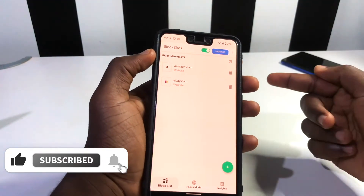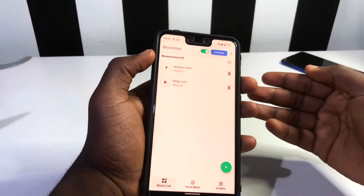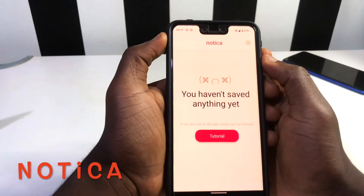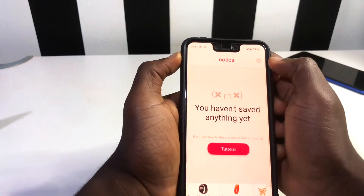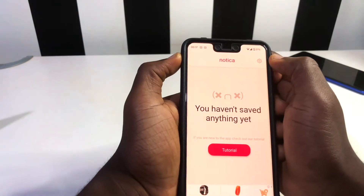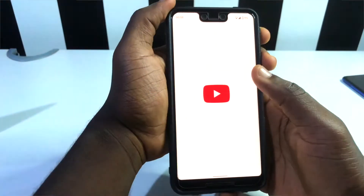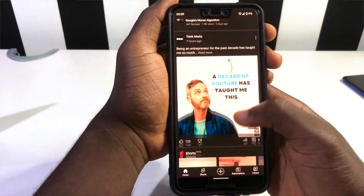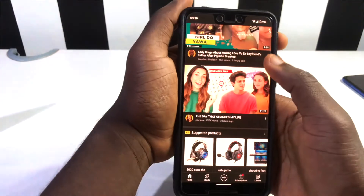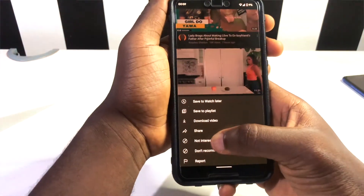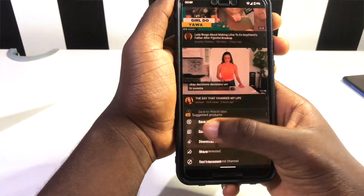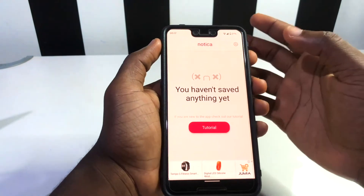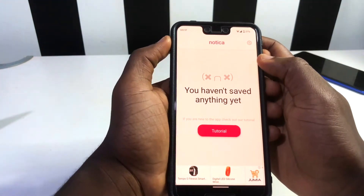This is Eric and welcome back to the channel. Today's video is to enlighten you about some new apps you can try on your devices. The next app is called Notica. With Notica, it allows you to get your notifications always pinned at the top of your notification bar so you don't forget anything. You might be scrolling through Instagram or YouTube and see a video you want to watch later — this app lets you pin that.